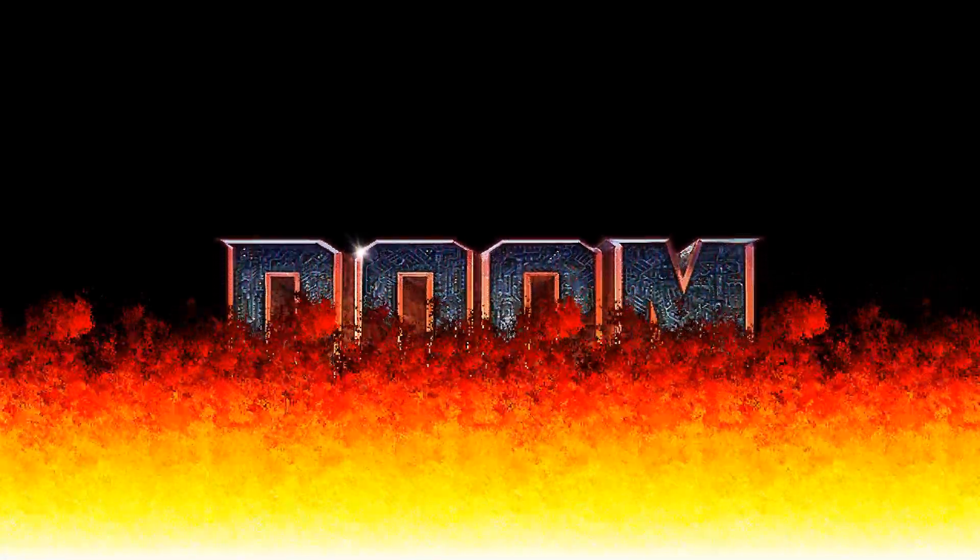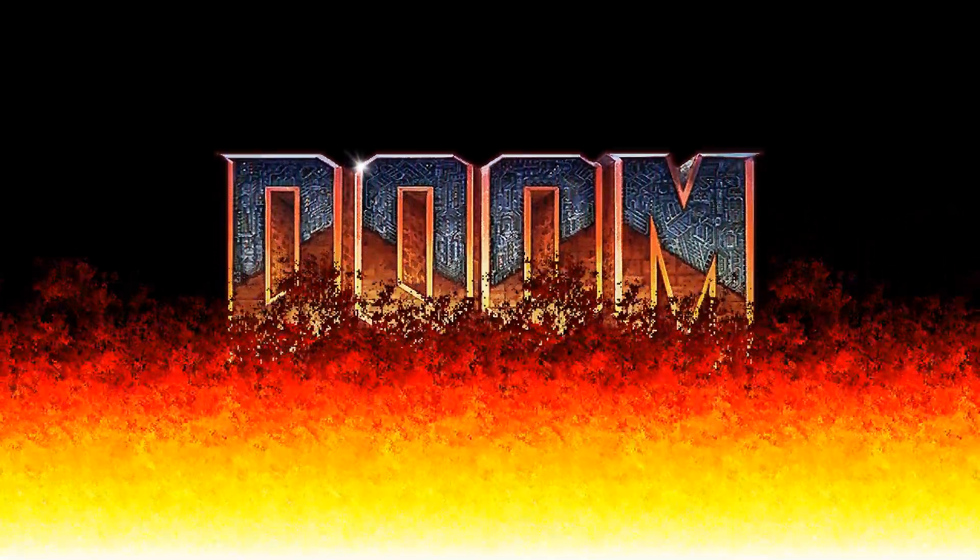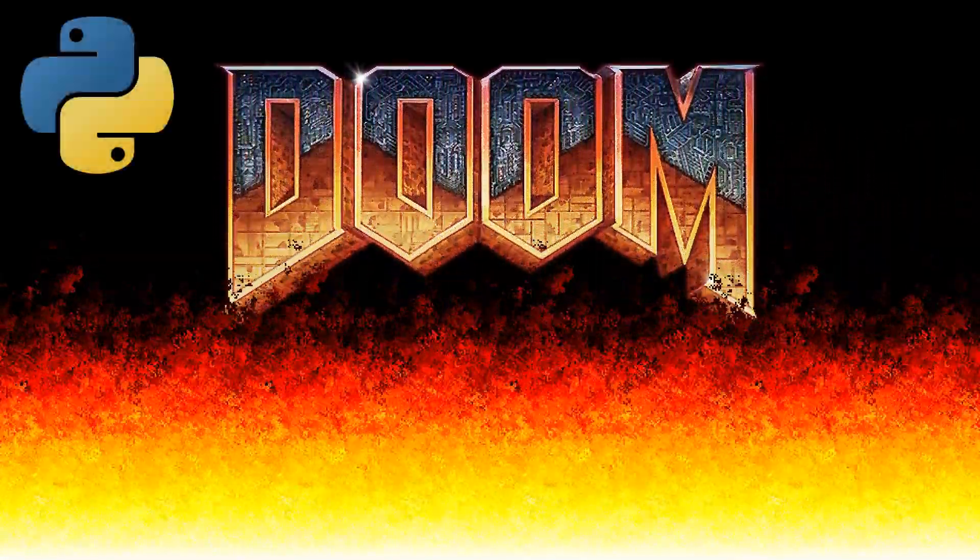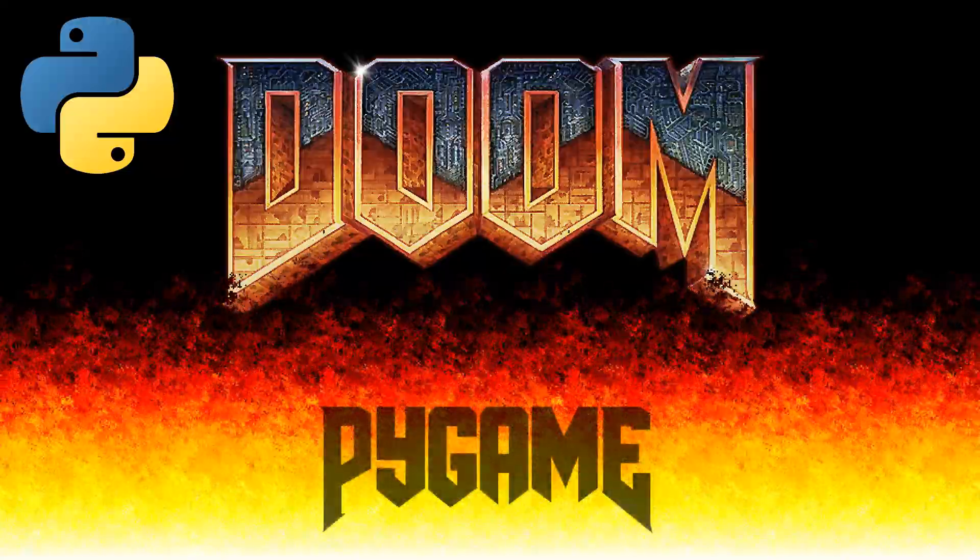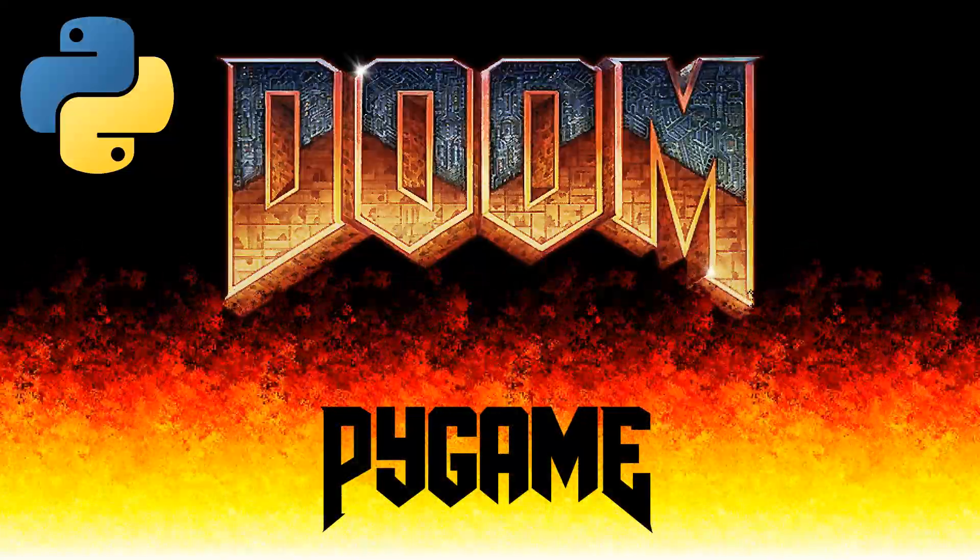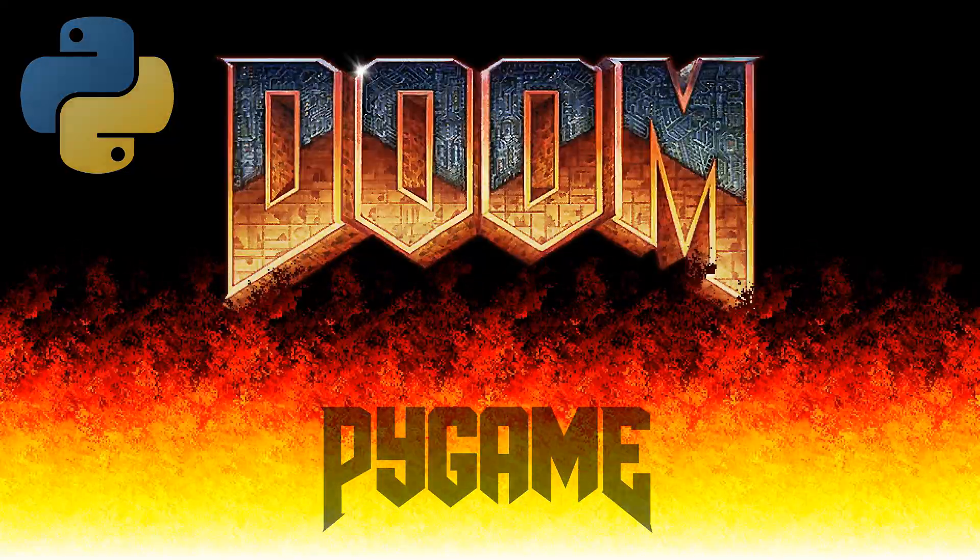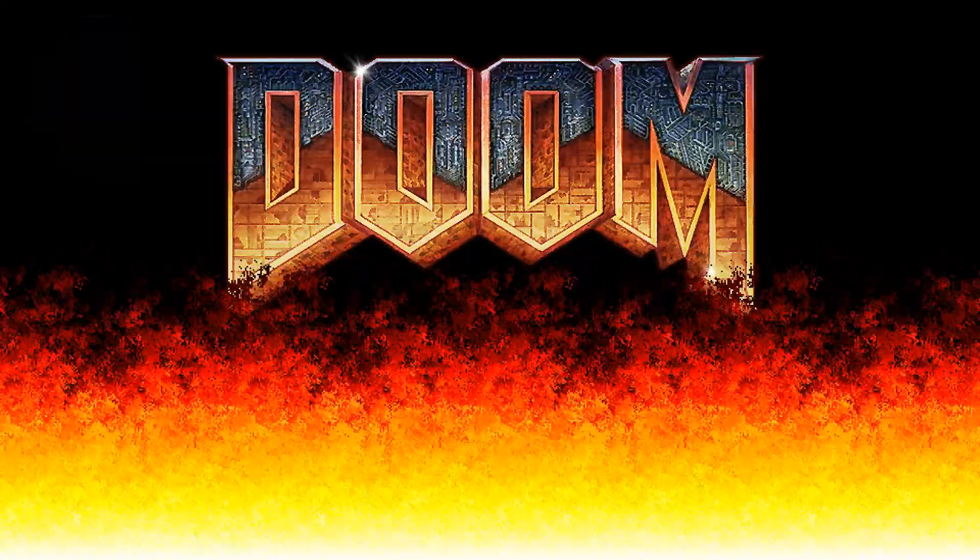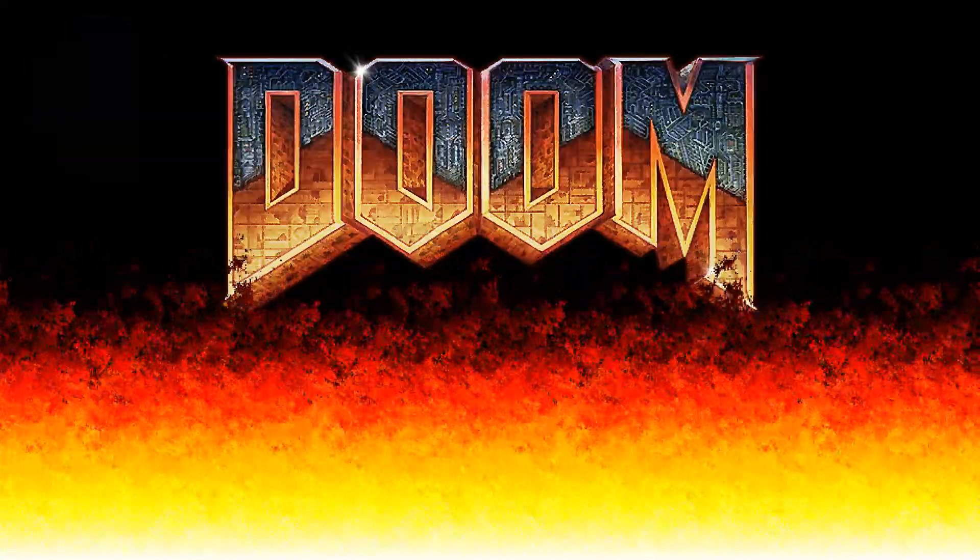In this video, we will recreate the intro for the Doom game using the Python language in the Pygame module, and analyze in detail the so-called Doom Fire algorithm.